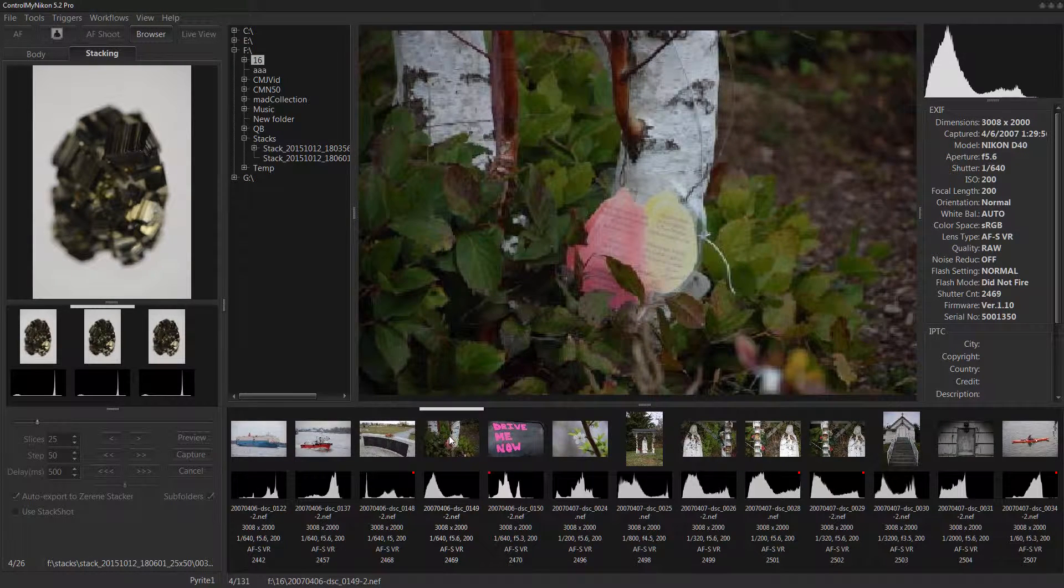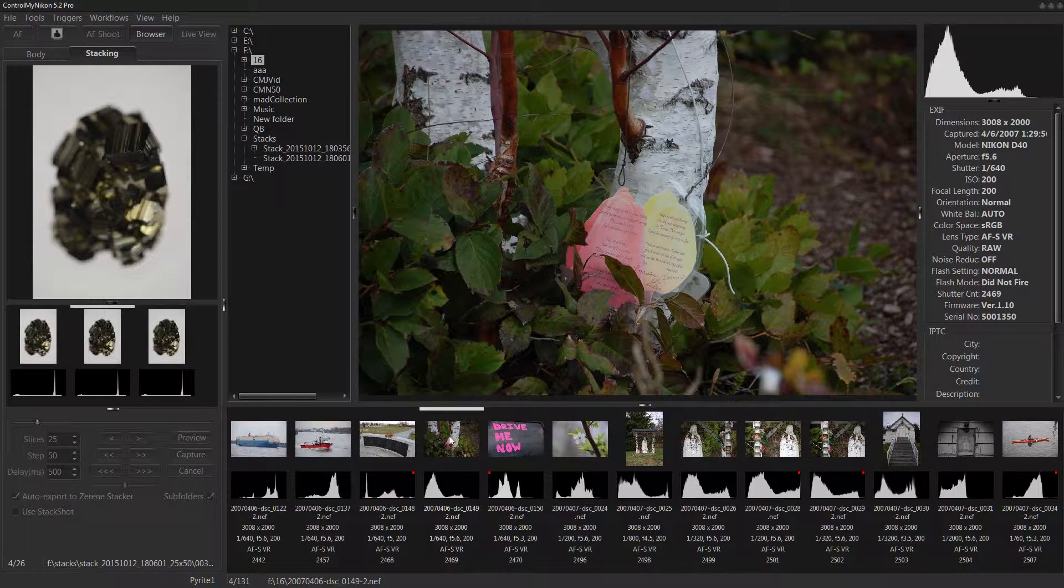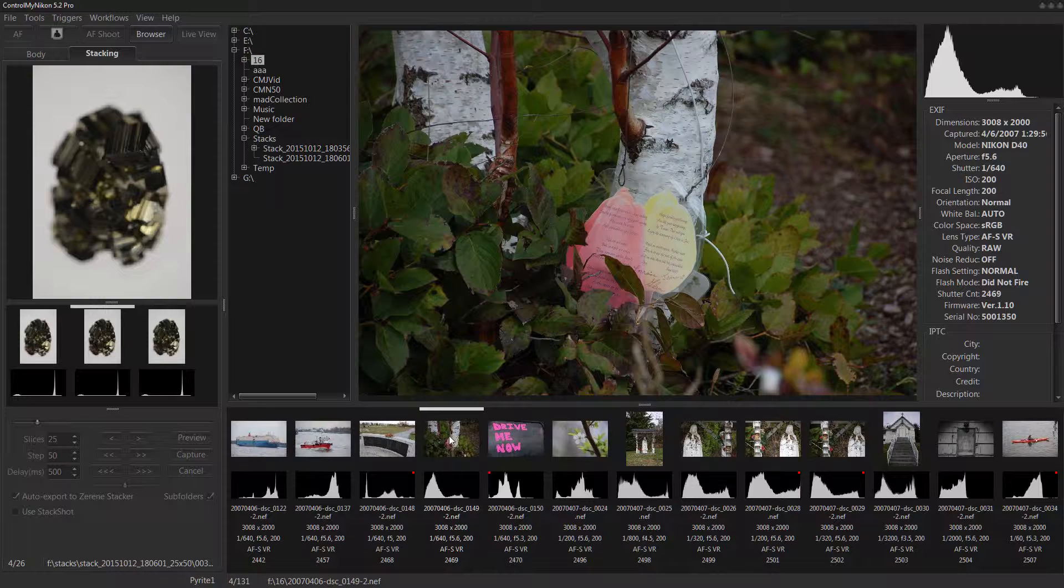One thing to note though is Nikon cameras can capture TIFF images. However, our image browser does not handle TIFF at all. If you have some TIFF images in this folder it won't see them. Really the reason, or my personal reason for that, is you know if you're going to generate an image of that high of image size...